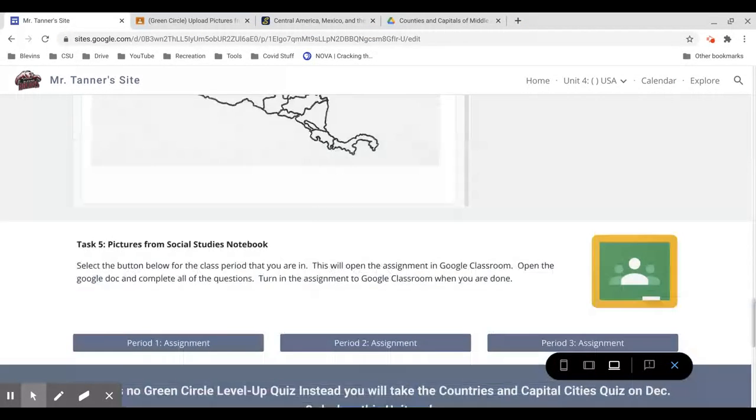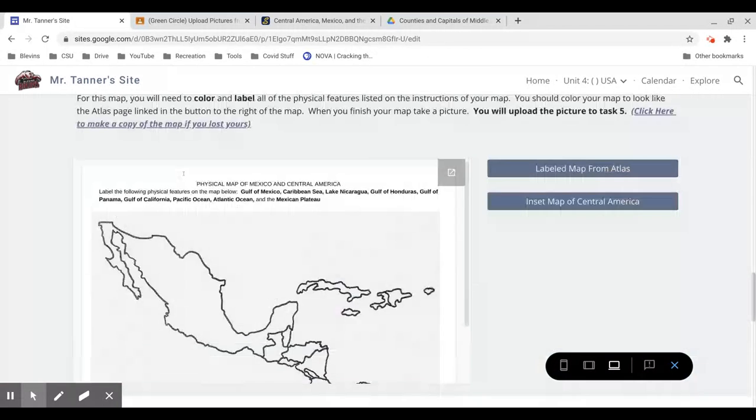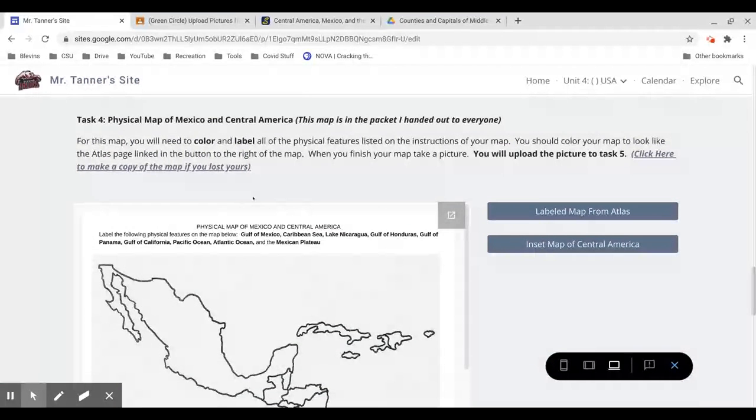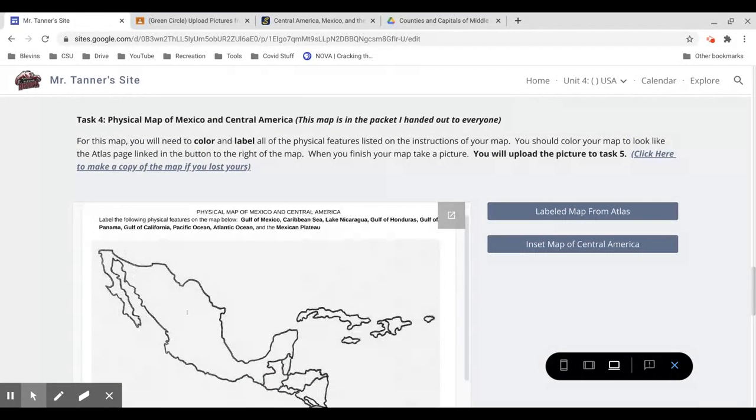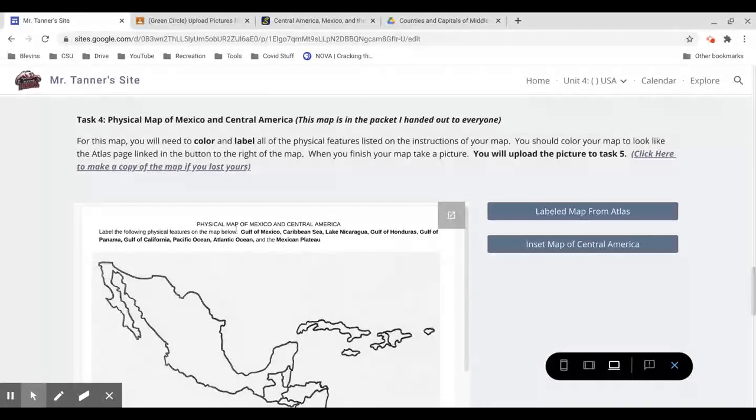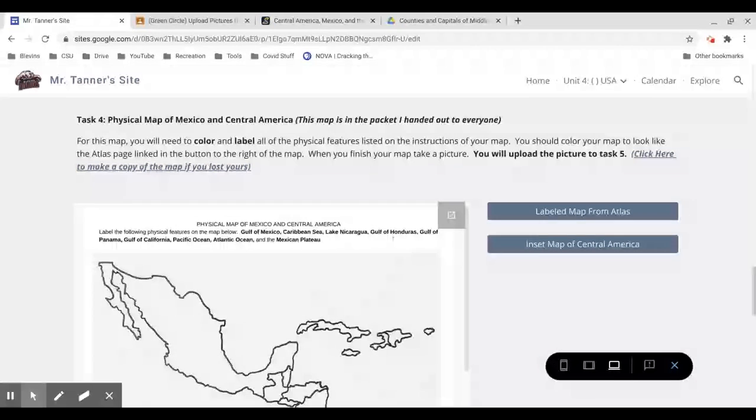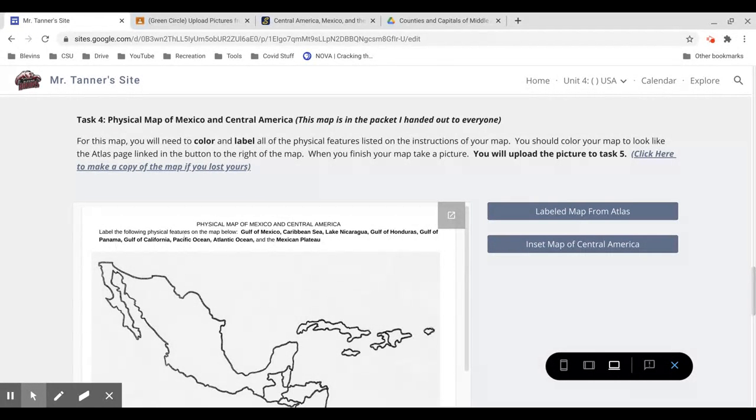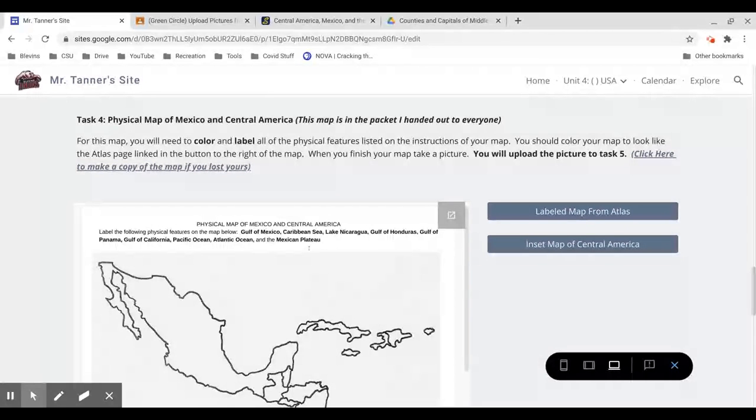So task 4 is the physical map of Mexico and Central America. This time, instead of labeling the countries, you're going to be labeling the physical features like the Gulf of Mexico, the Caribbean Sea, Lake Nicaragua, Gulf of Honduras, Gulf of Panama, Gulf of California, the Pacific Ocean, the Atlantic Ocean, and the Mexican Plateau.